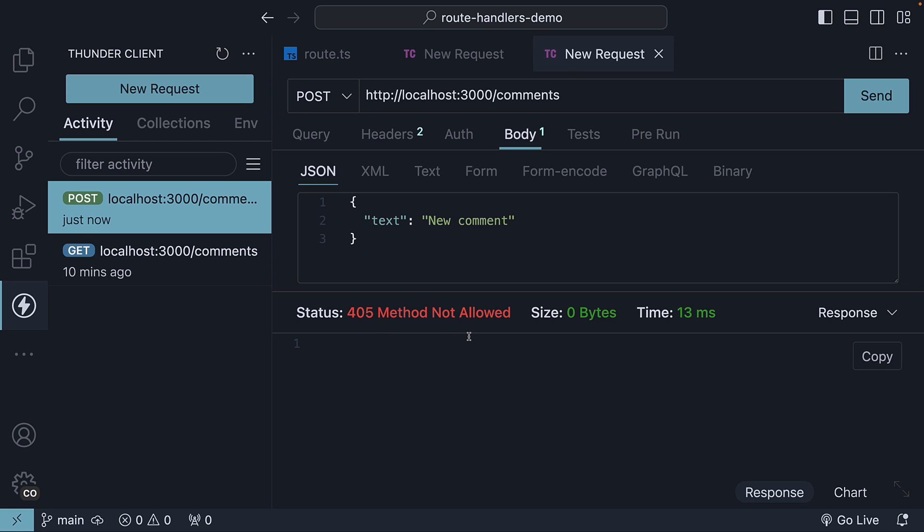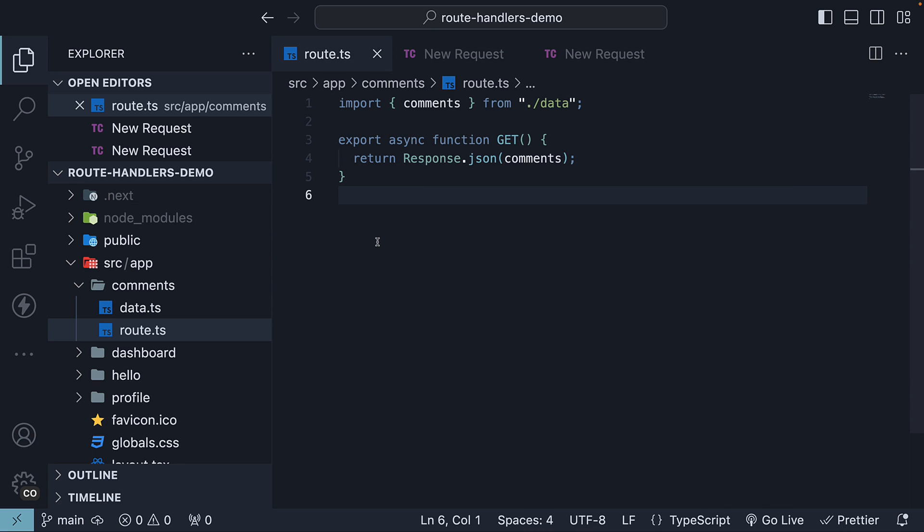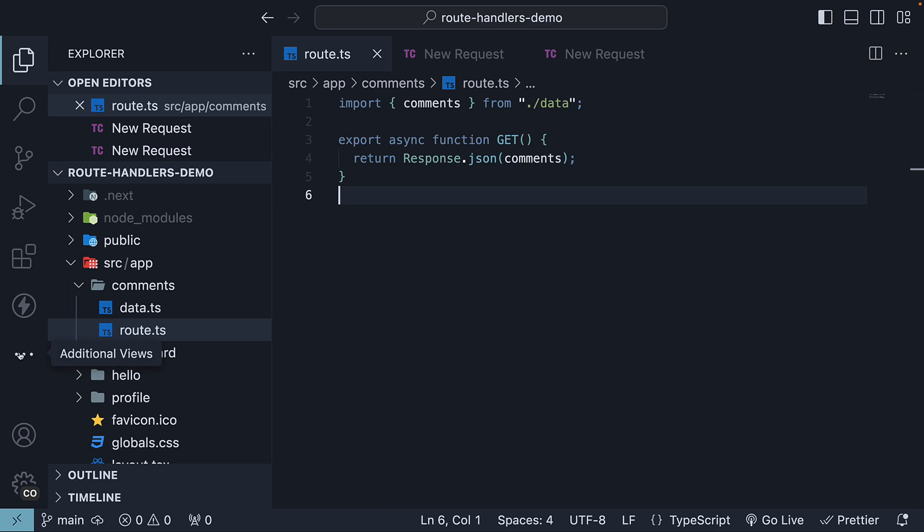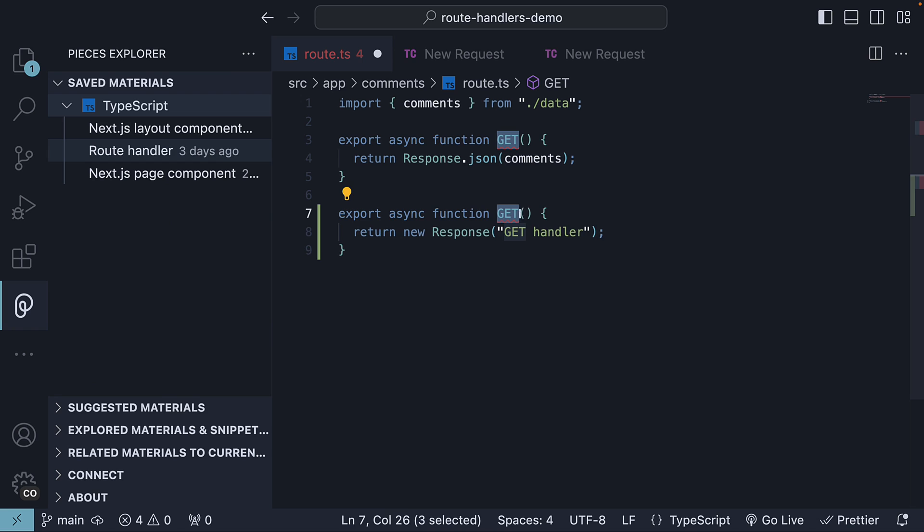Let's go back to our API route and add a function to handle this POST request. In the same route.ts file in the comments folder, I'm going to define and export a new function. Let's insert the route handler snippet from pieces extension and rename to POST.